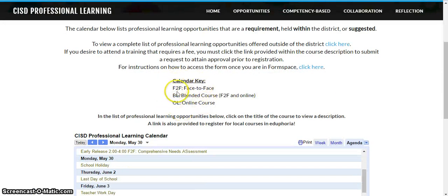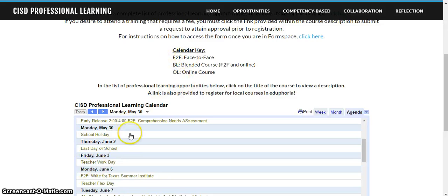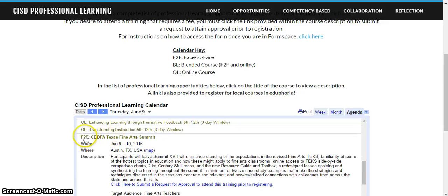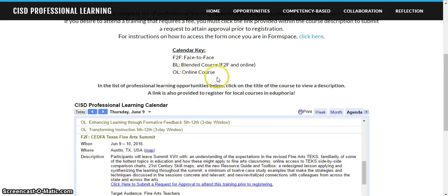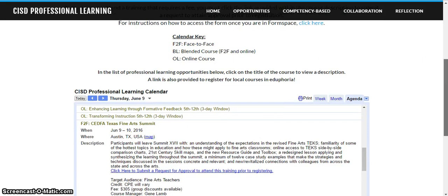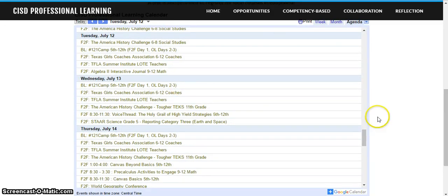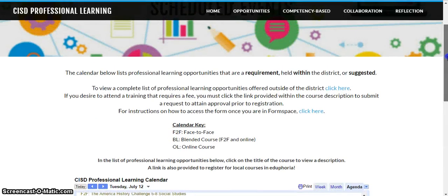Also notice that there is a key to how the professional learning will be offered. If you see F2F in front of an opportunity, that's going to be a face-to-face session. If there's a BL, that would be a blended course, meaning there are some face-to-face components and some online components. If you see OL, those would be the fully online components. This list has all the different things being offered this summer throughout the district so that you can register and sign up.